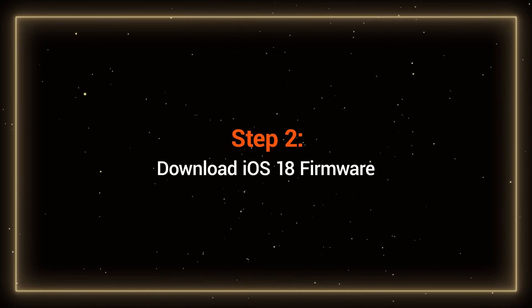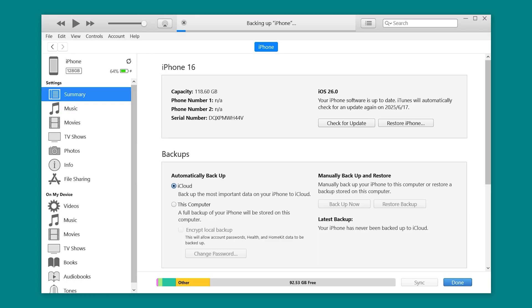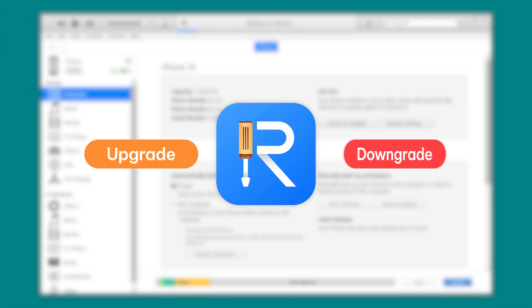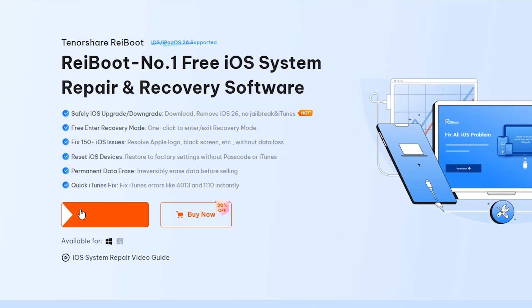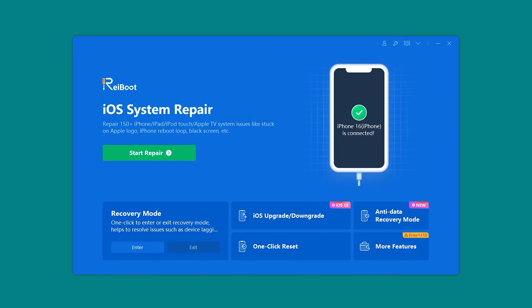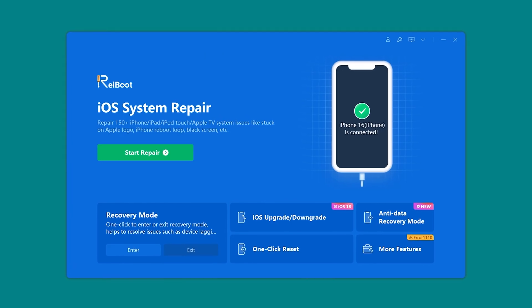Step 2: Download iOS 18 firmware. While the backup is running, let's go ahead and download the iOS 18 firmware. For this process, I'll be using Rayboot, a trusted tool from Tenorshare that makes upgrading and downgrading iOS versions quick and simple. You'll find the download link in the video description below. Once Rayboot is installed, launch the program.